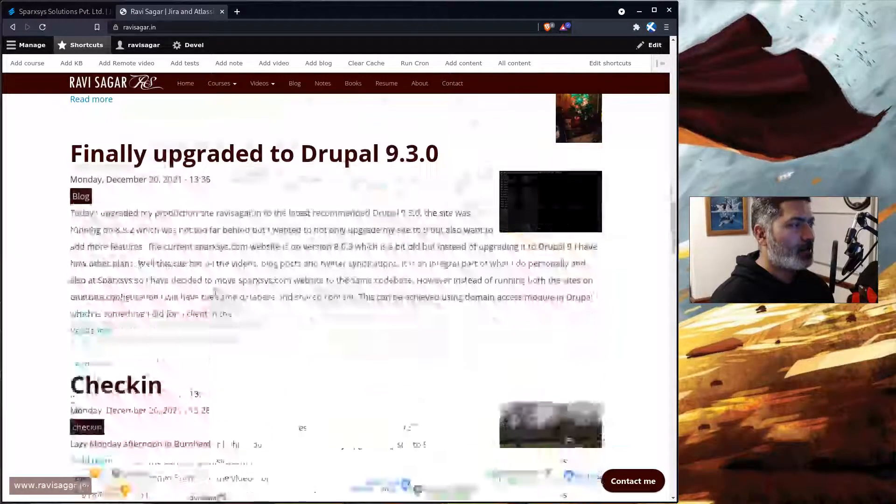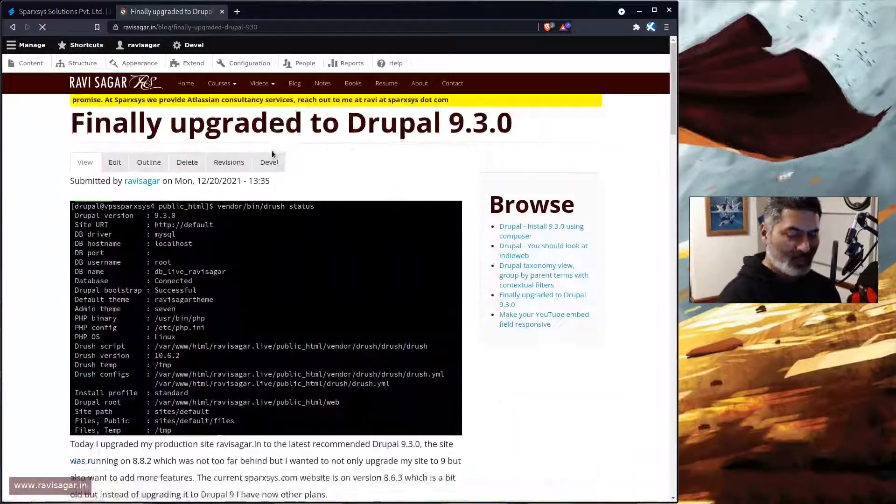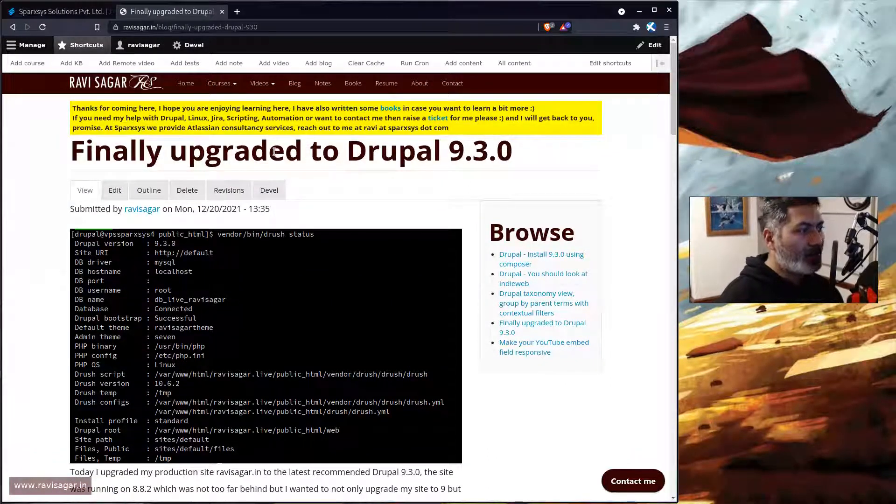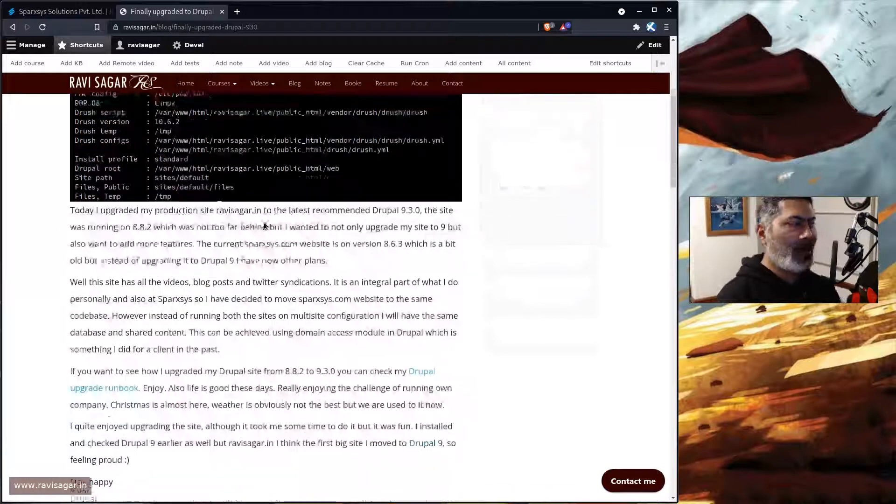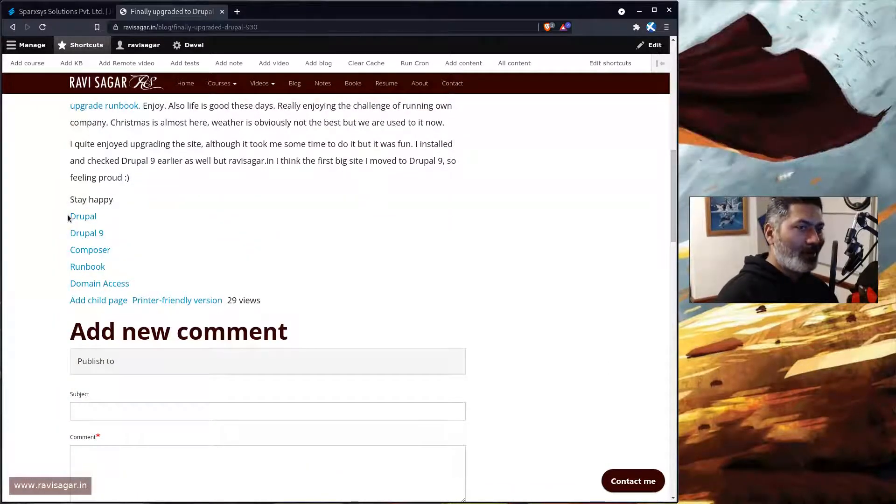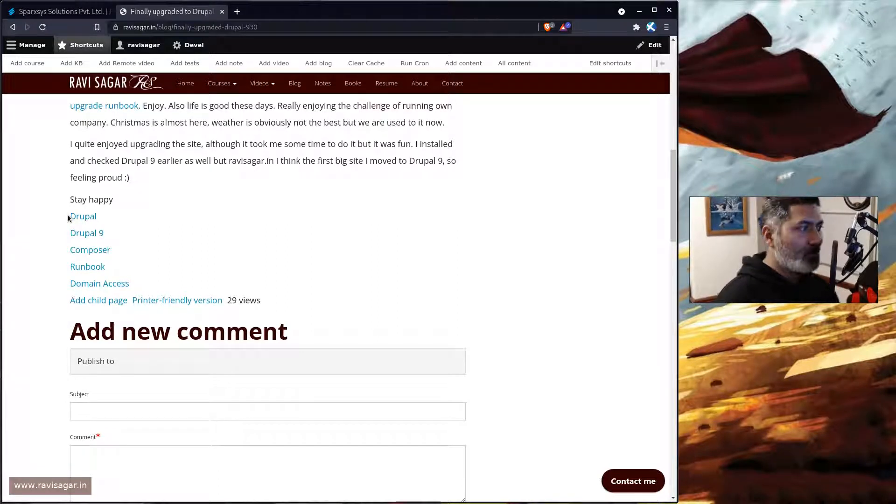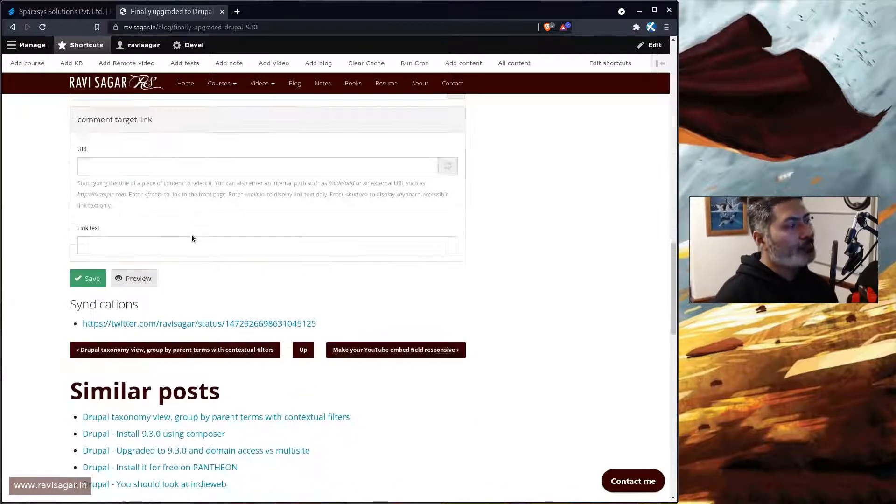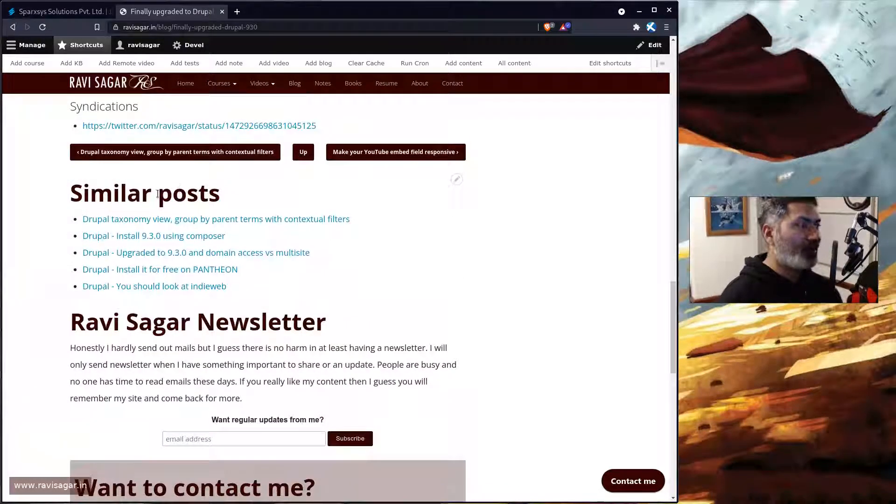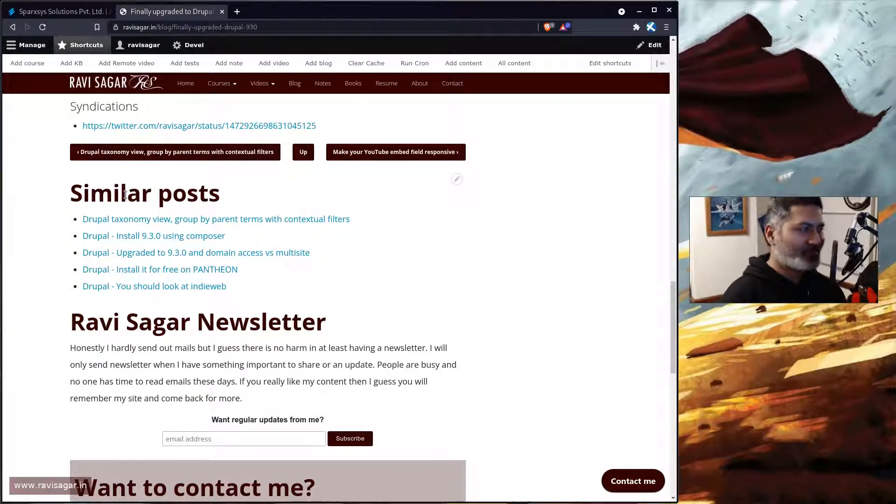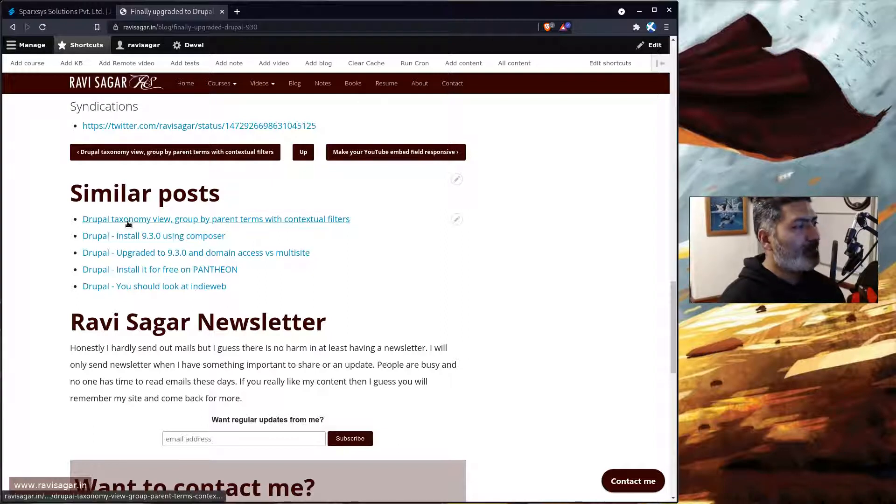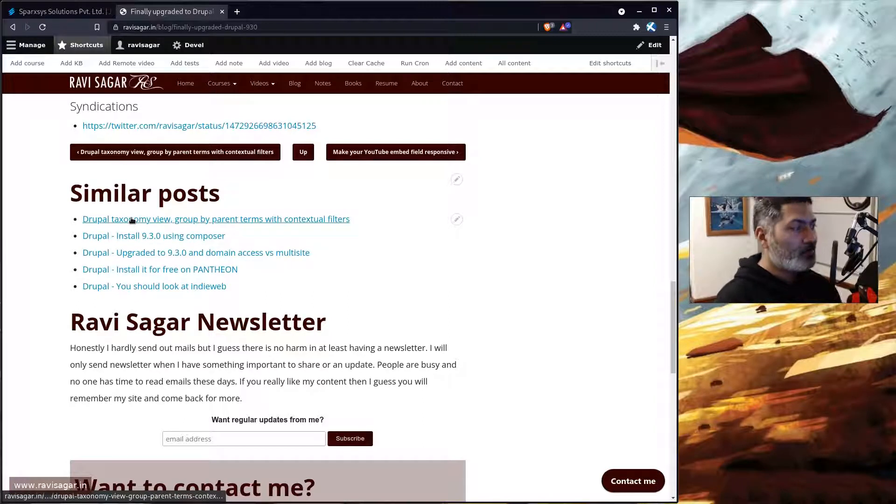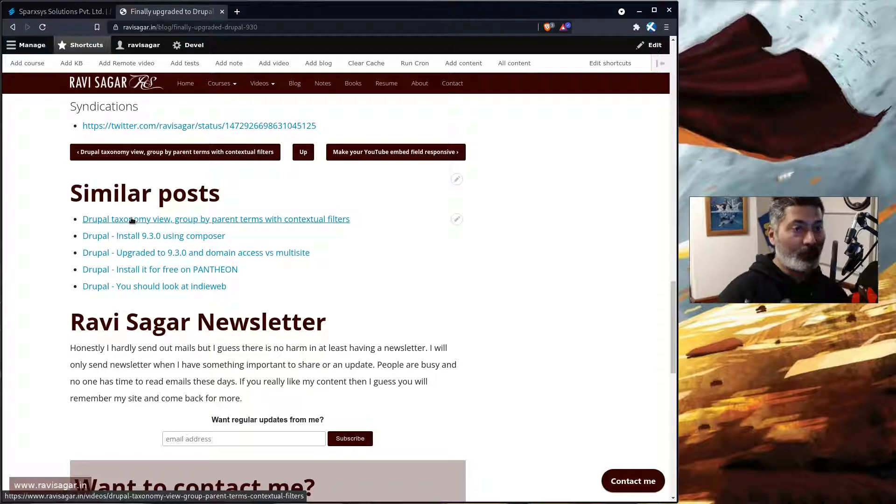So if you look at one of my blog posts, which is this one 'Finally upgraded to Drupal 9.30', this particular blog post has some content and few terms. These terms are of course on the content which is blog, and I have a view here called similar post. Now on this particular post you can see that there are some other blog posts or maybe videos that are showing here, but this is something that you can also do using your own view.